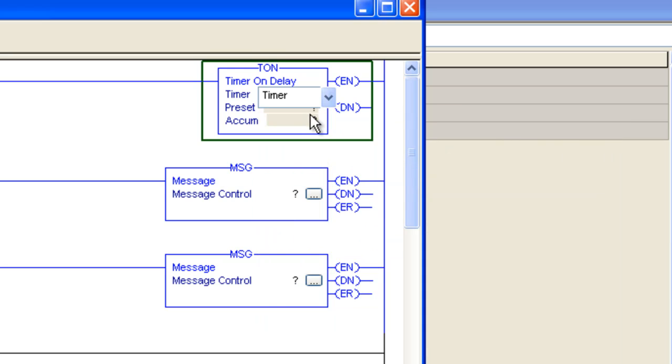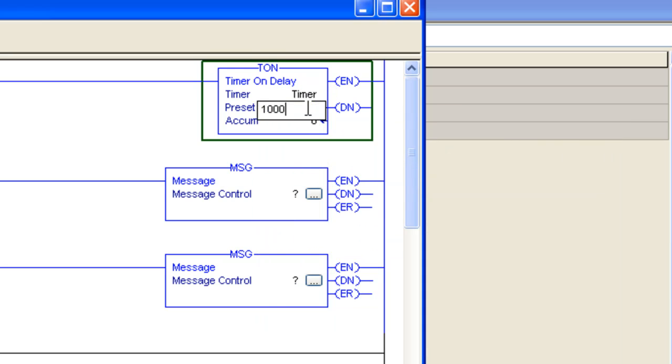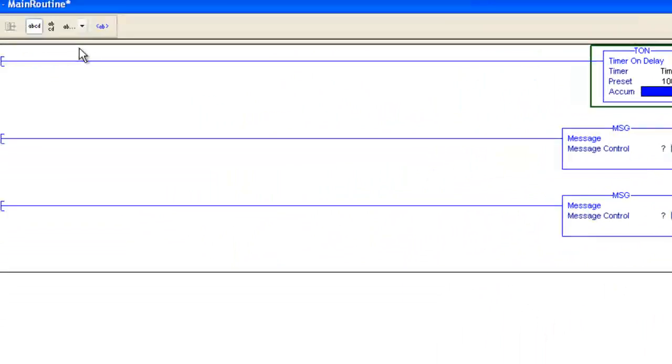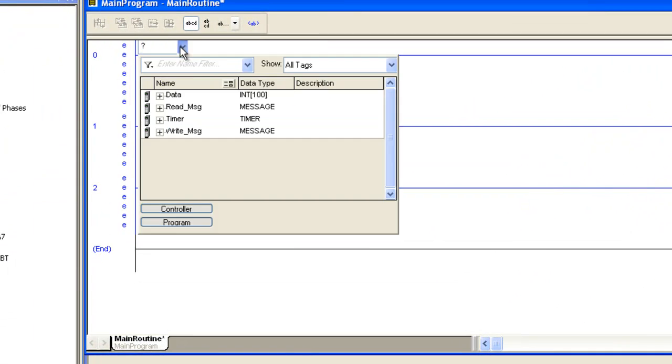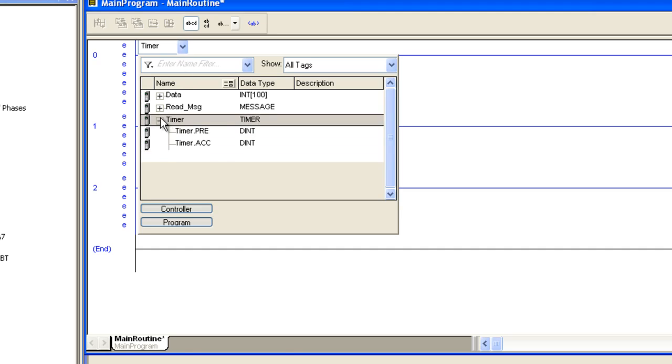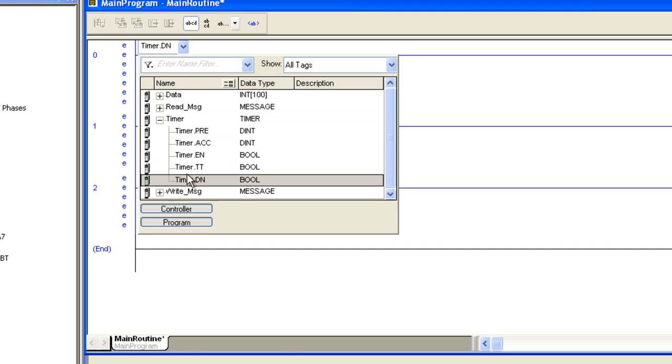Timer, we're going to set it to 1000. We're going to set all of these bits to timer.dn. So when the timer is done, these bits will either open or closed depending on their current state.